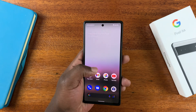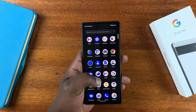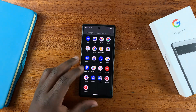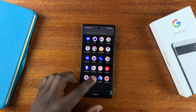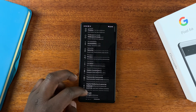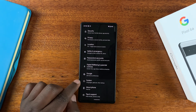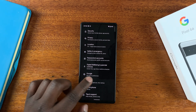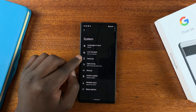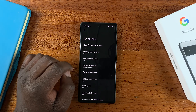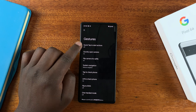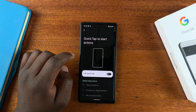What you want to do is go into Settings, and then on the Settings page, scroll down to System. Then under System, tap on Gestures, and then select Quick Tap to Start Actions and tap on that.